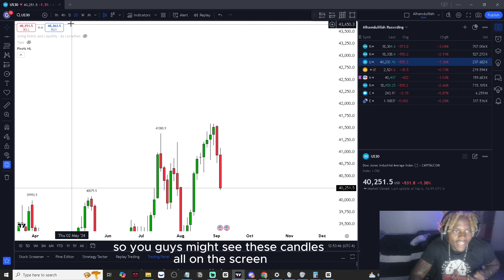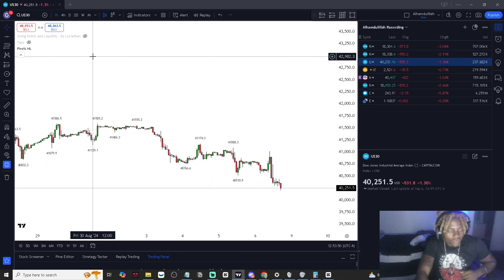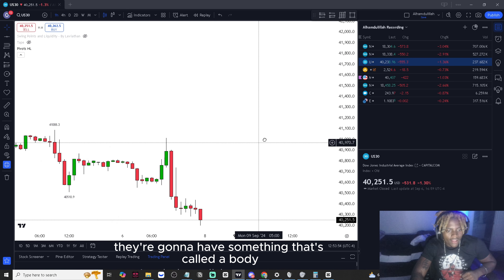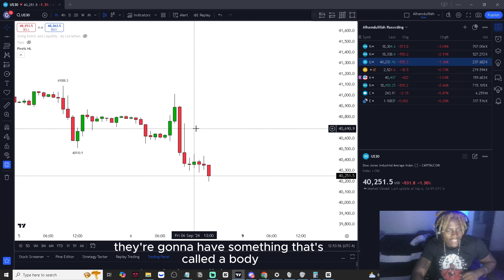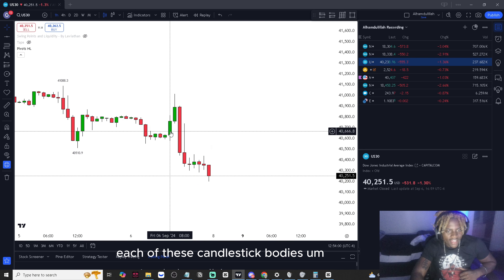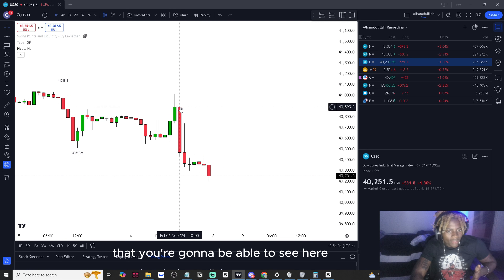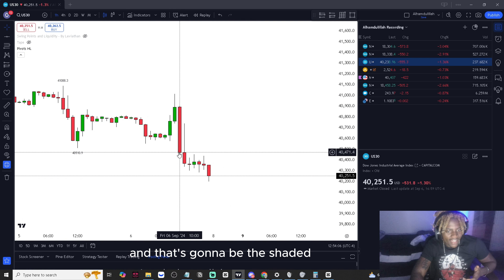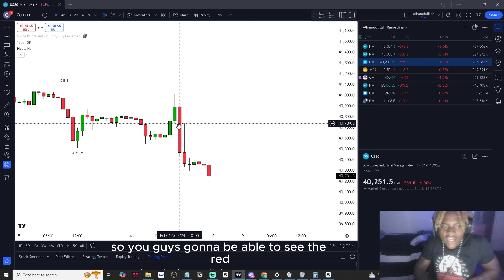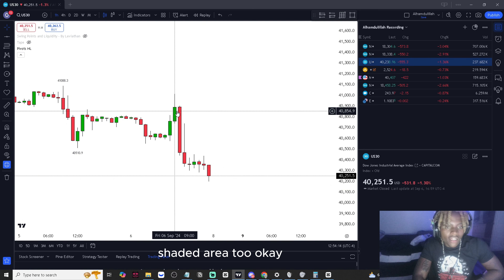You guys might see these candles on the screen. Let's start from start to finish. Each candlestick has something called a body — that's going to be the shaded dark areas on the candlesticks. You're going to see the red shaded area and also the green shaded area.